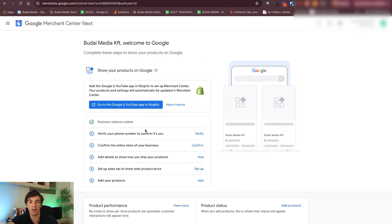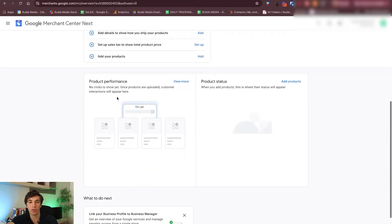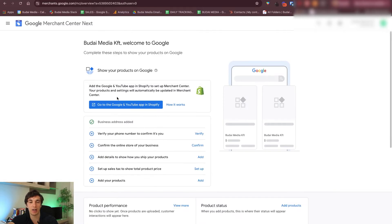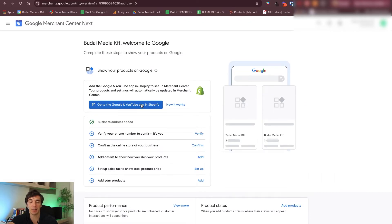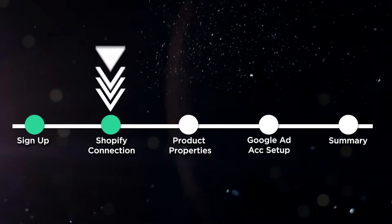And voila, you are already in the new Google Merchant Center account. Don't freak out if your interface looks a bit different, because Google always A/B tests with different dashboards. Yours might look a bit different, but it doesn't mean it's not as useful or that there is any problem.